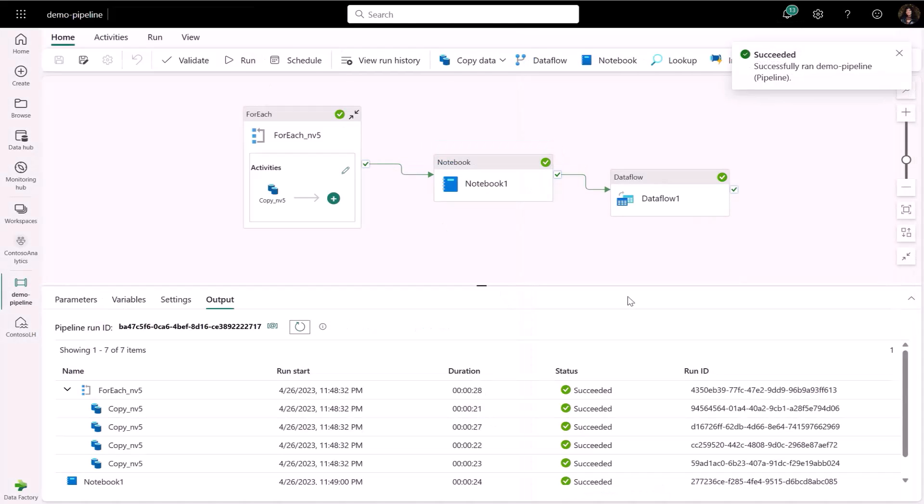And there you go. The pipeline ran successfully. I hope you enjoyed this short walkthrough.